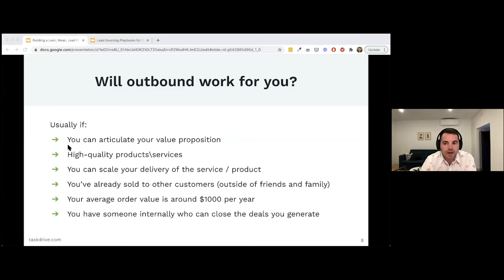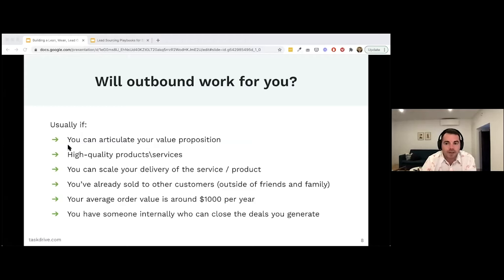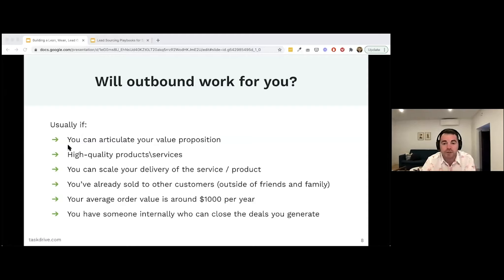It makes sense to start outbound once you've already sold to customers outside friends and family — maybe your first 10 customers. Outbound should only work when you know you can sell and close leads. I typically say it works for companies whose average order value is around $1,000 per year, because there's a cost associated with outbound even when automating. If you're selling a product for $30 a month, different channels like PPC or social media advertising might be more cost-effective.